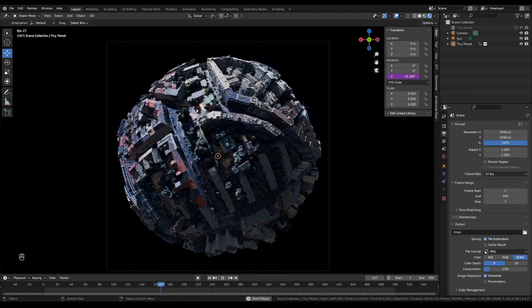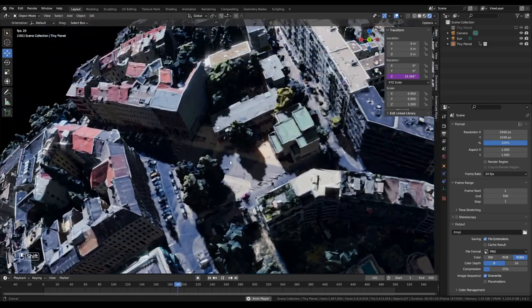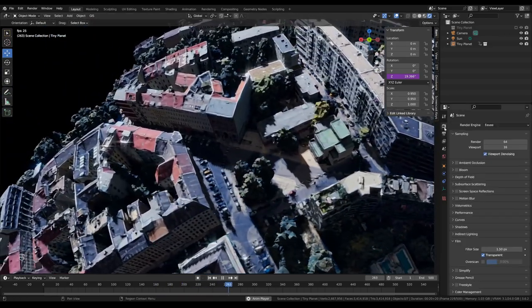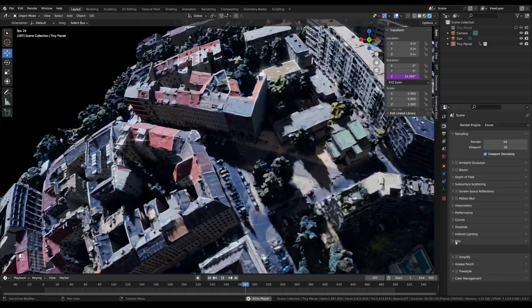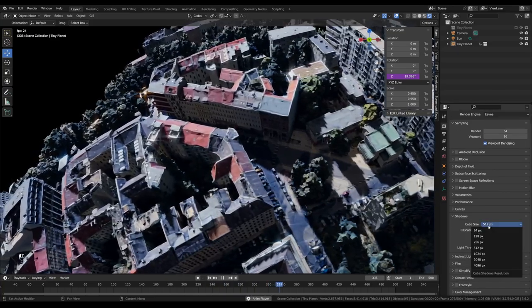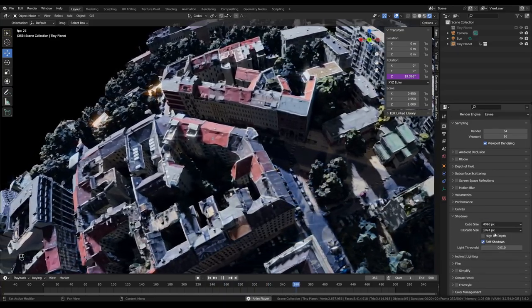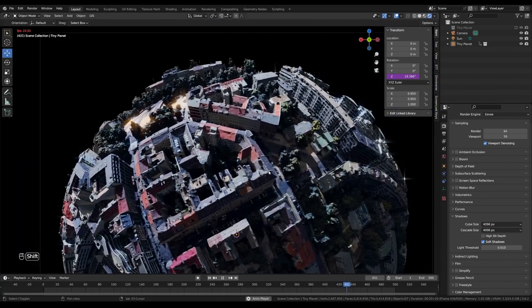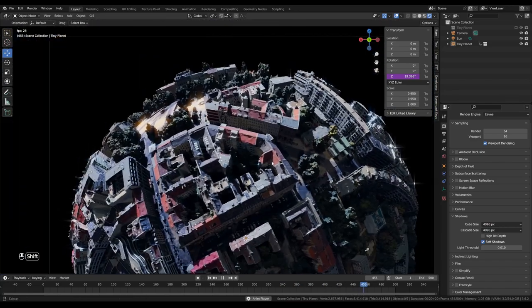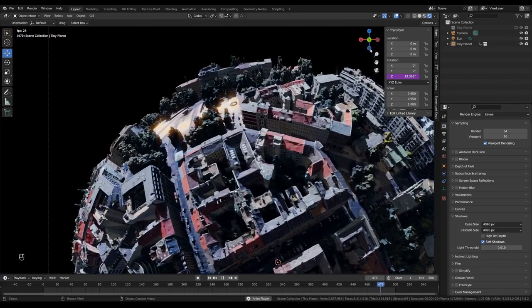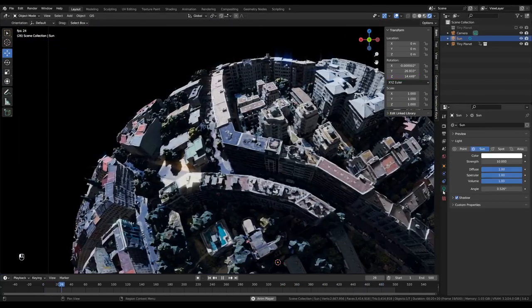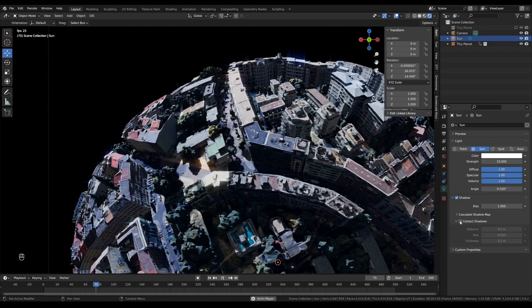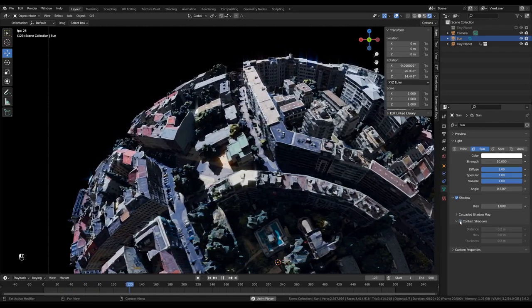The shadows are a little glitchy, so I'll go to Shadow settings and change the Cube Size and Cascade Size both to 4096 to make them more stable.